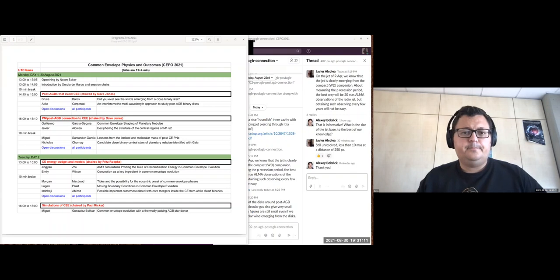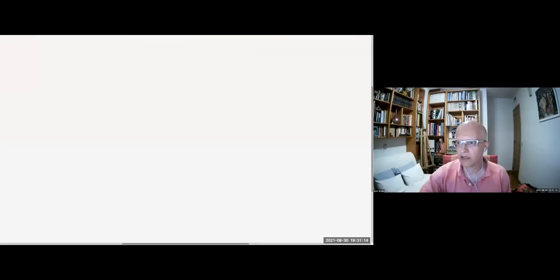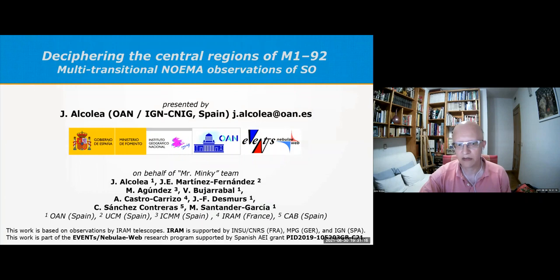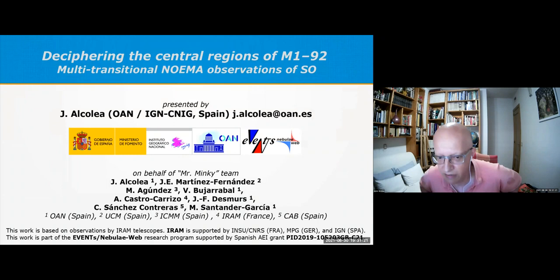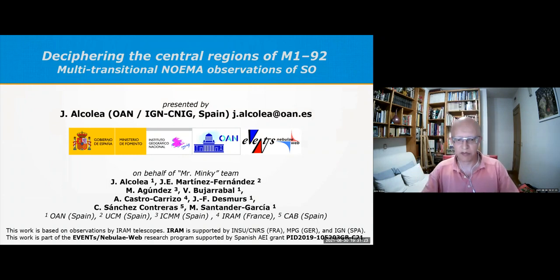Thanks, Guillermo. Time to move on to the next talk. Javier, if you can share your screen, please. Can you see the presentation right now? Yes we can. Thank you. Let me introduce the talk.